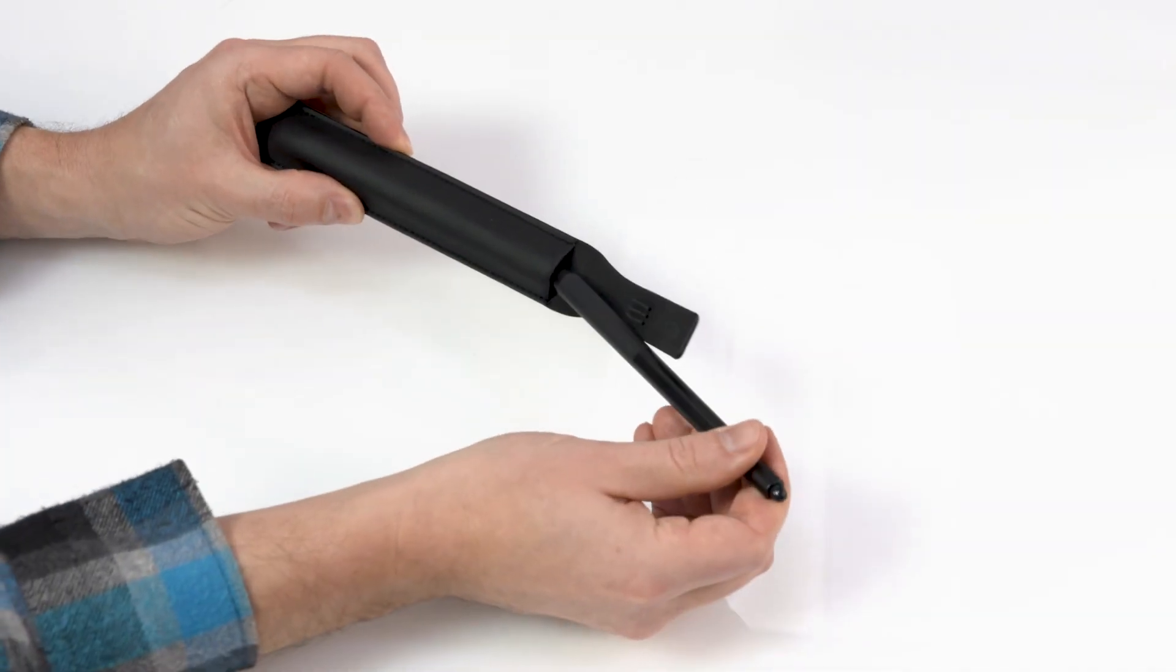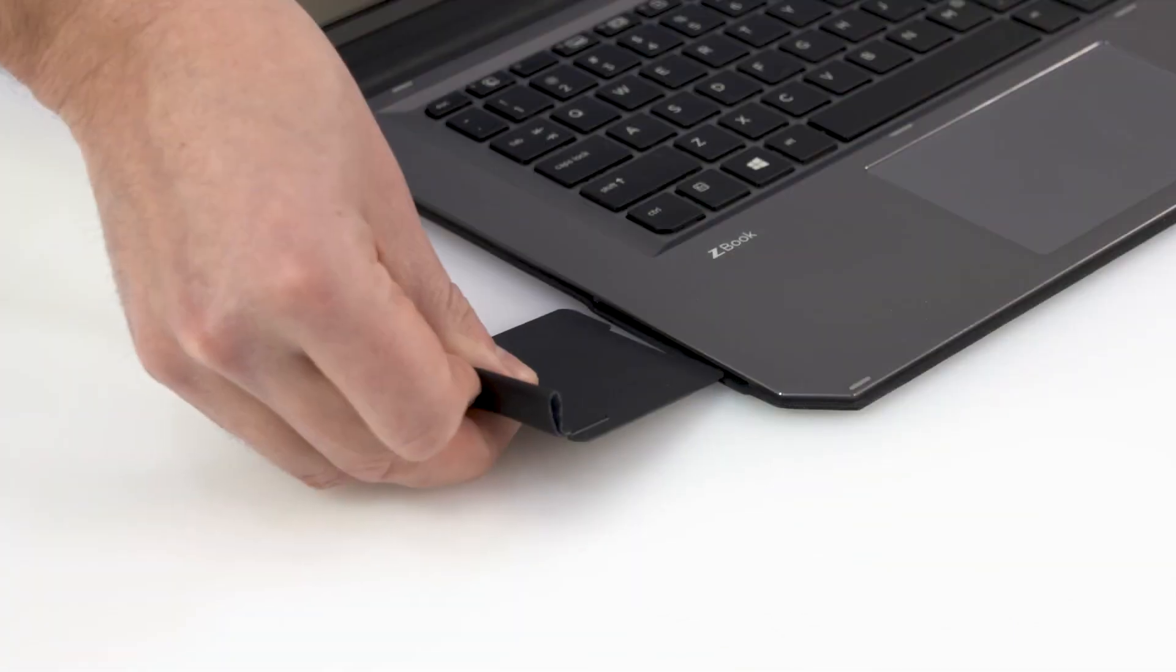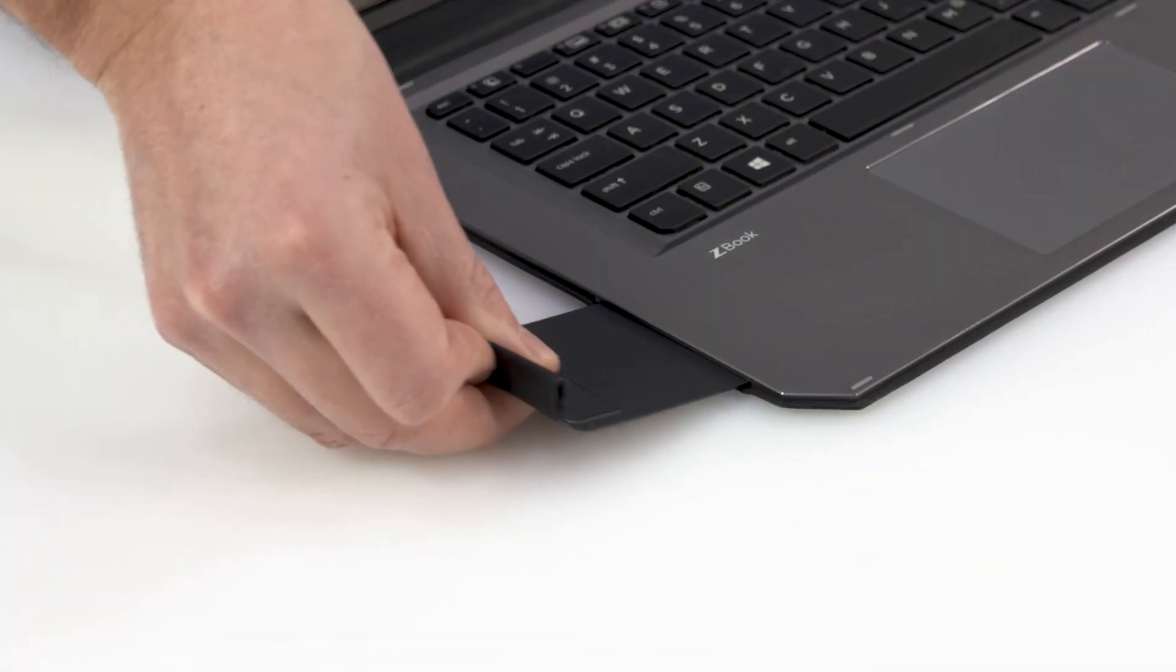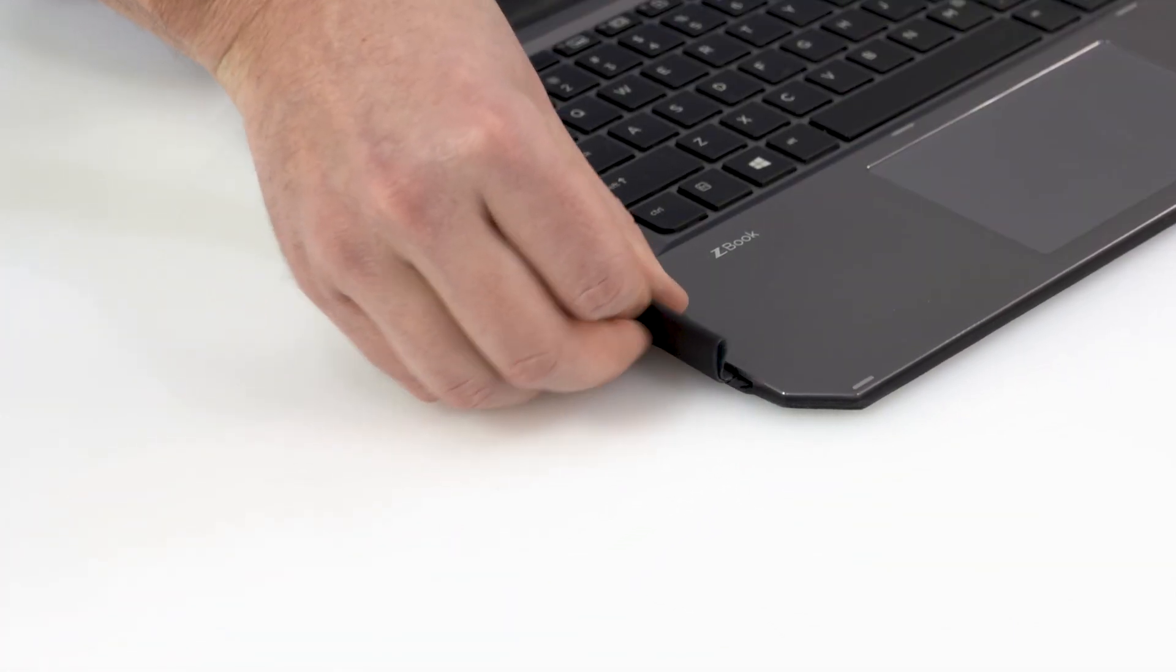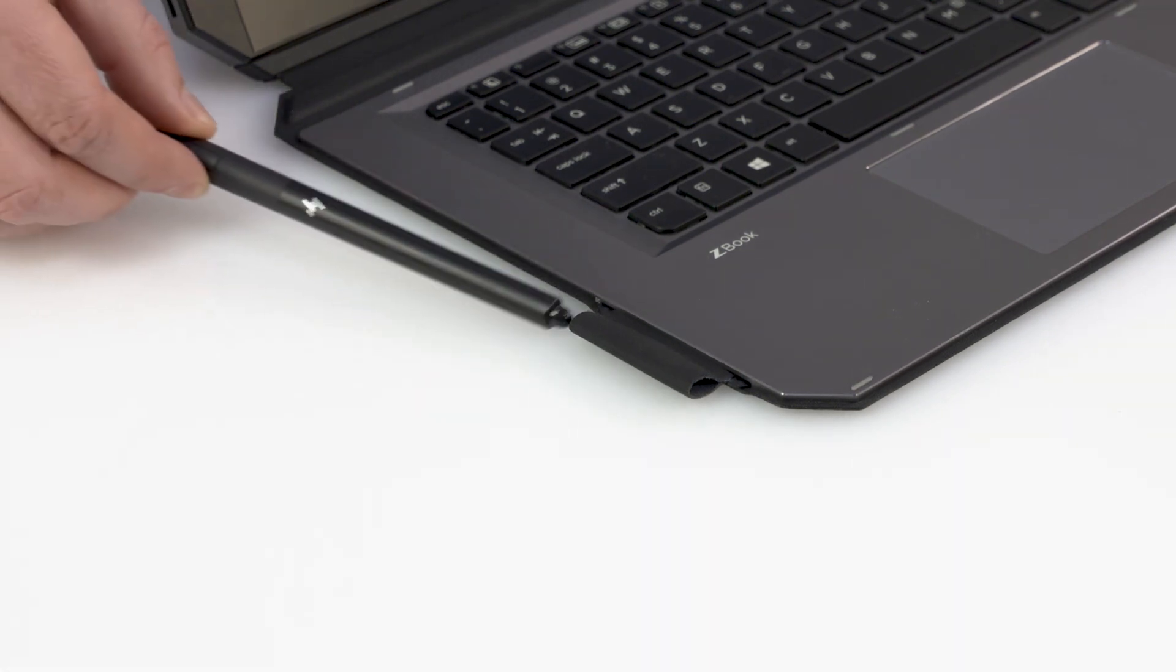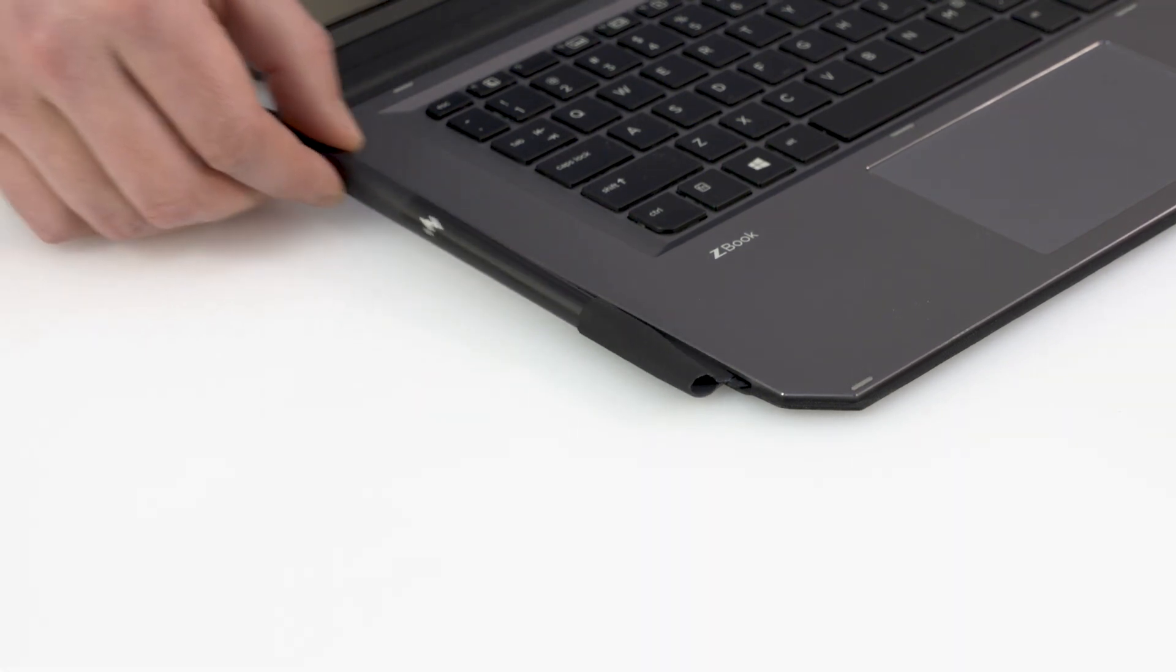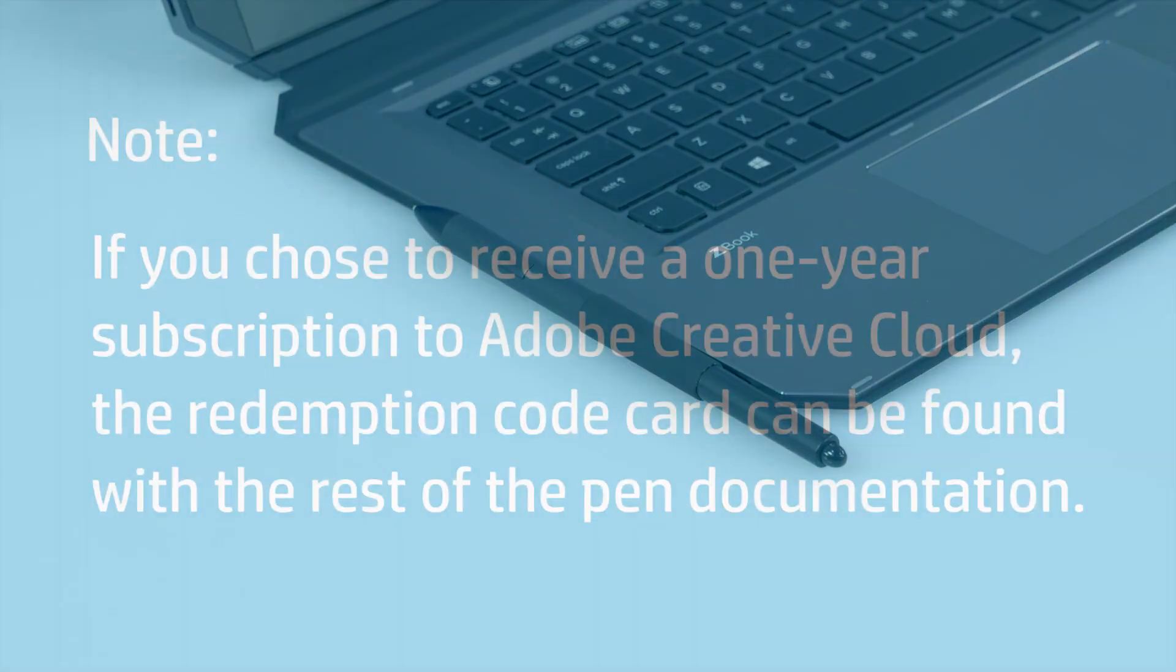When not in use, secure the pen in the pen case, or in the pen holder that is provided with some ZBook models. Storing the pen in a cup or holder with the tip down causes performance issues and should be avoided.